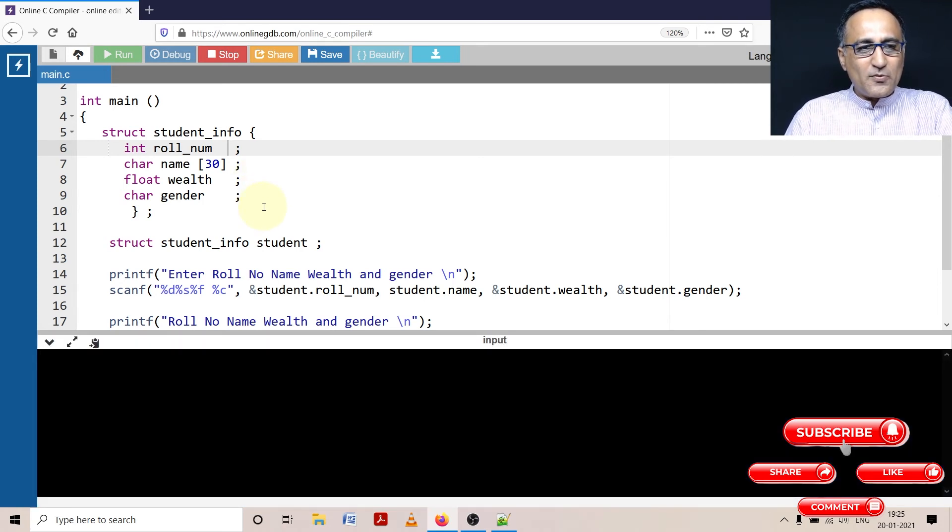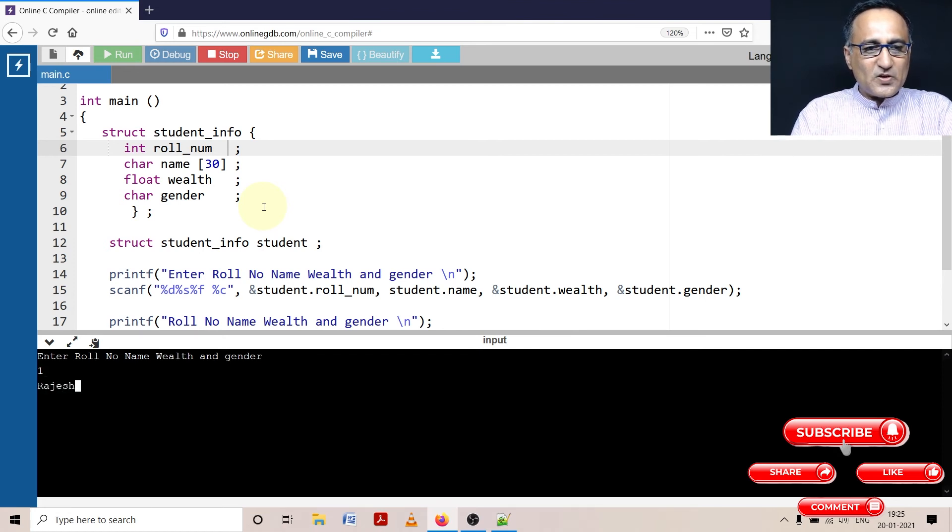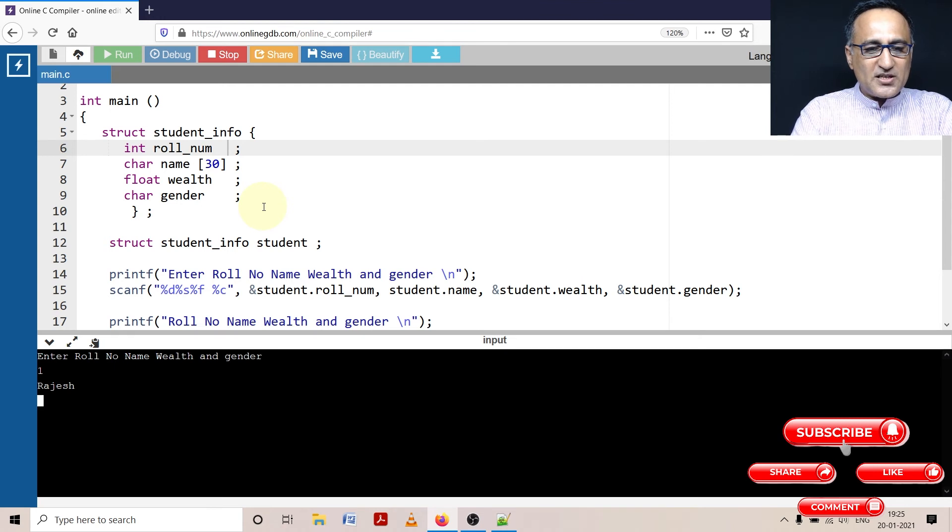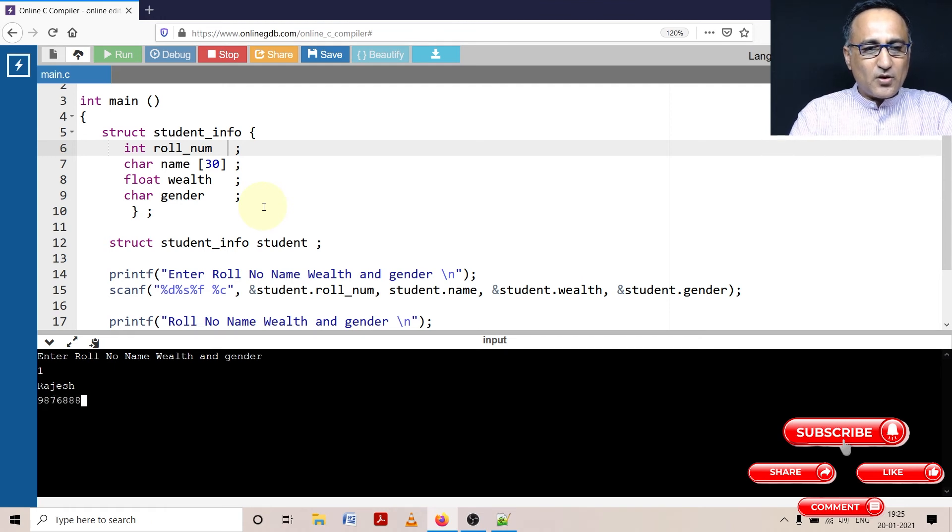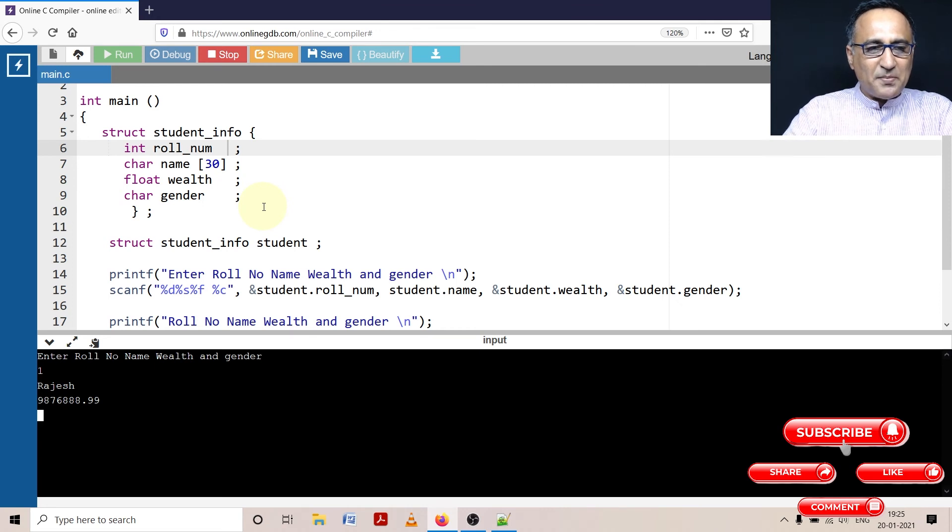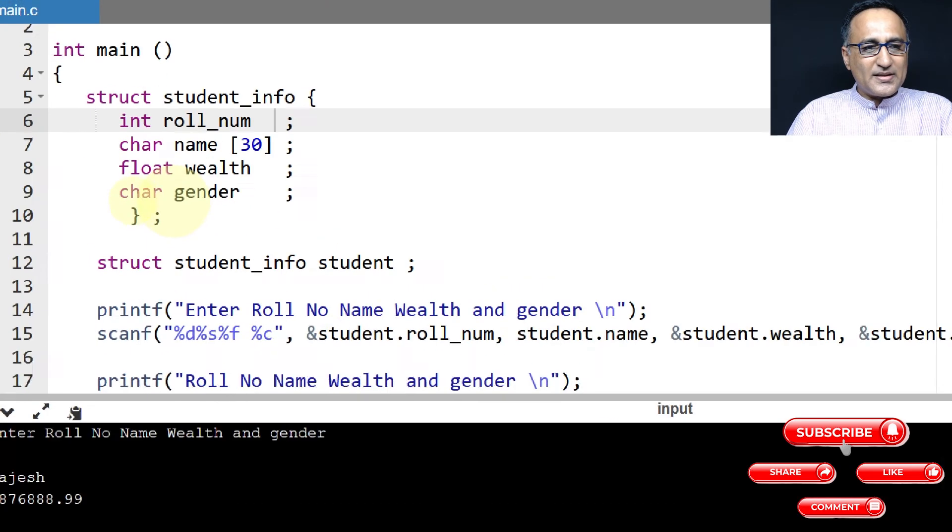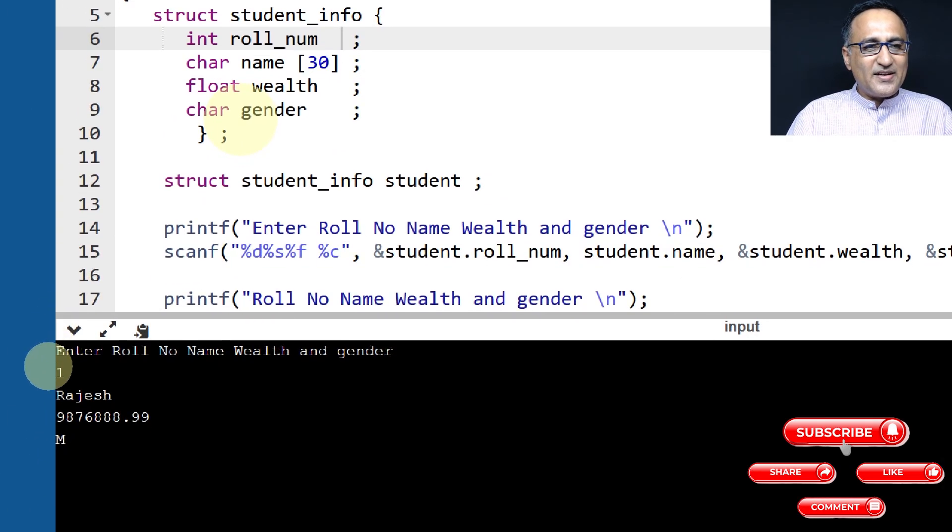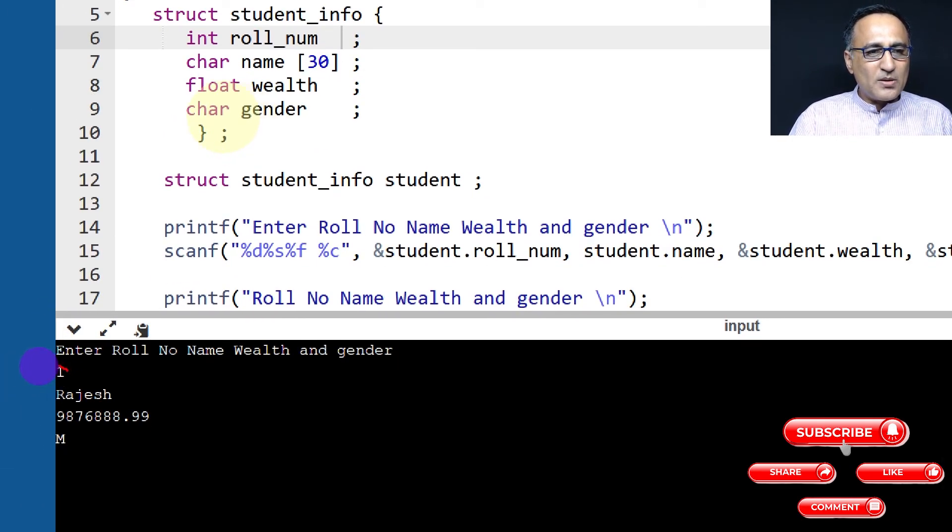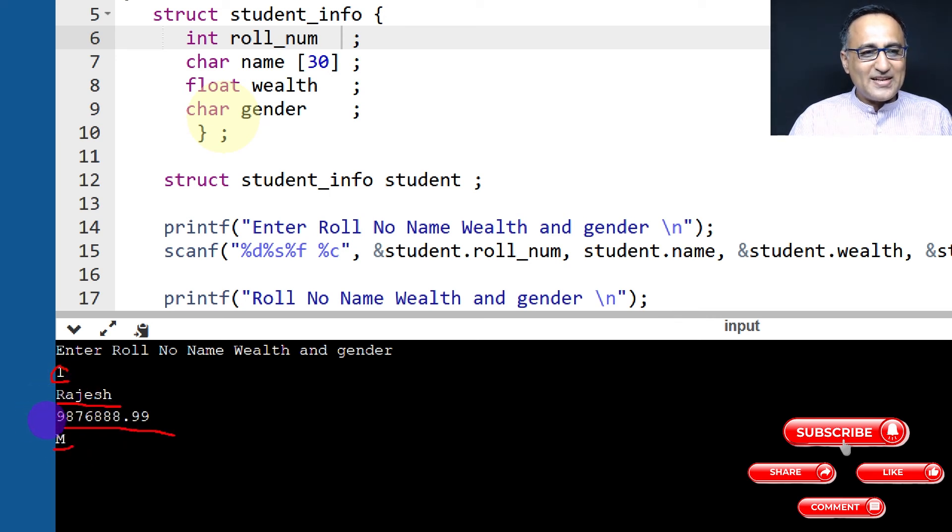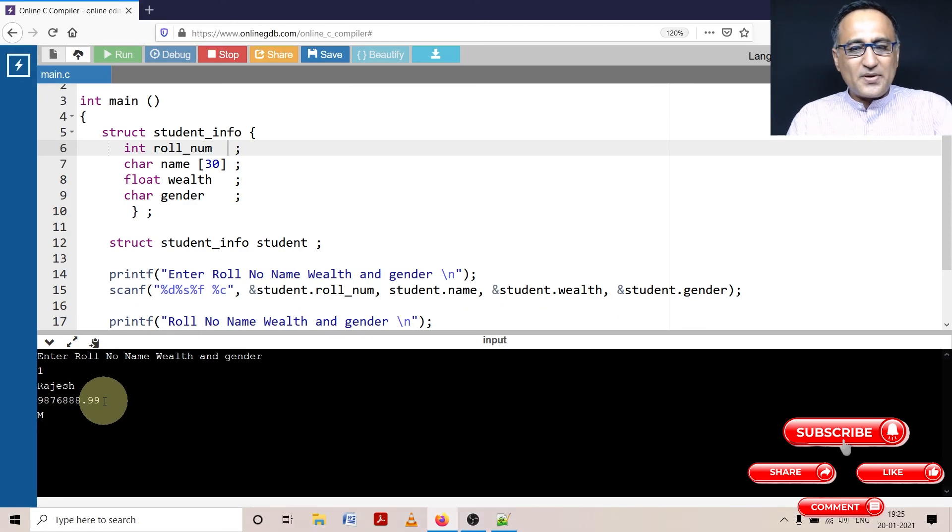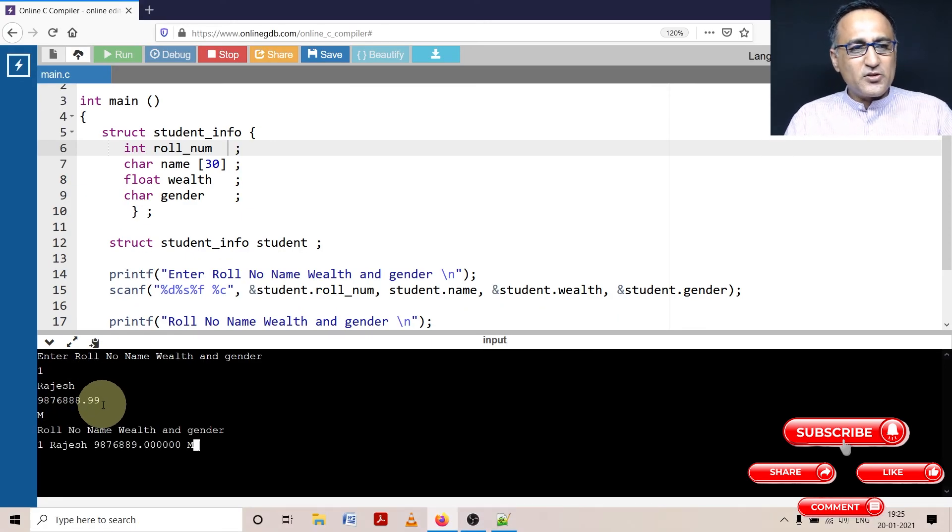So what I'm going to do here is I'm going to enter the role number one, name as Rajesh, and wealth for Rajesh is a really big number, dot 99. And let me enter the gender as male. So now I've entered the gender as male. So you can take a look at this enter data here. So here if you see, I have entered role number as one, name as Rajesh, this is his wealth, and gender is male. Now I'm going to press the enter key and you'll see the output displayed.